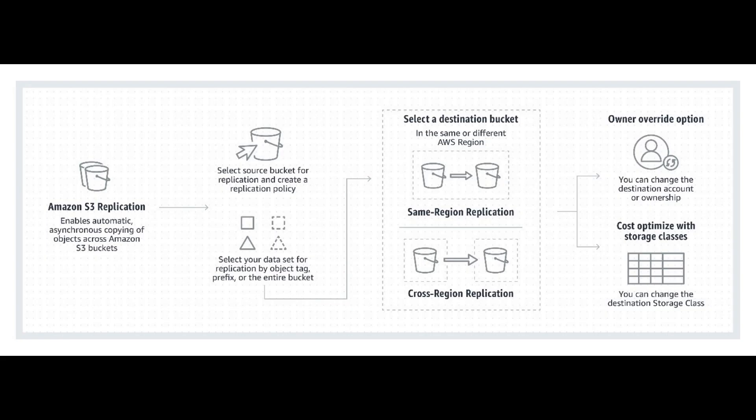This feature allows you to automatically copy objects from a bucket in one AWS region to another bucket in a different region. It's great for ensuring data redundancy, minimizing latency for geographically distributed applications, and meeting compliance requirements.